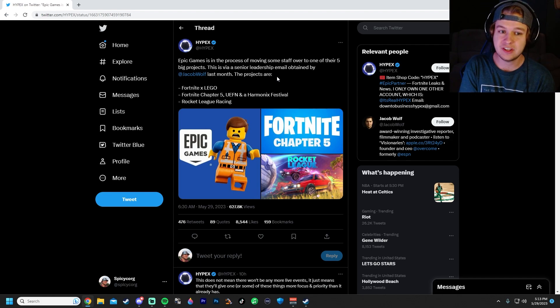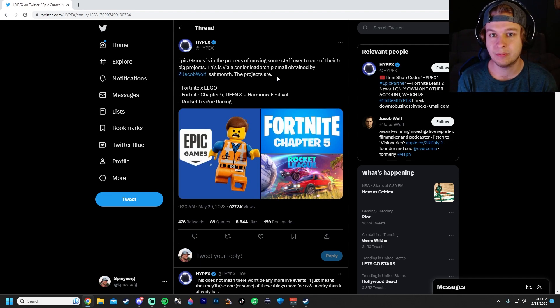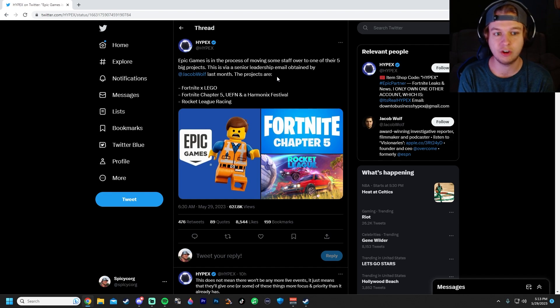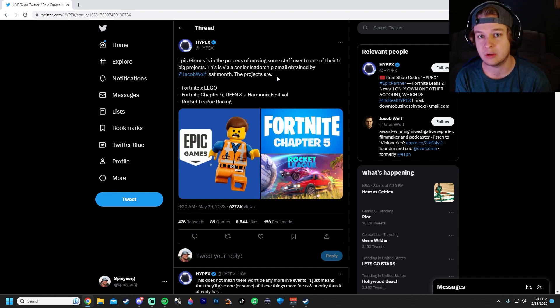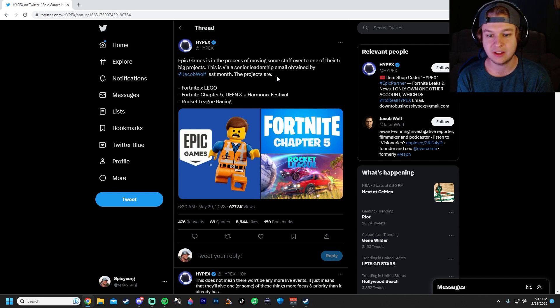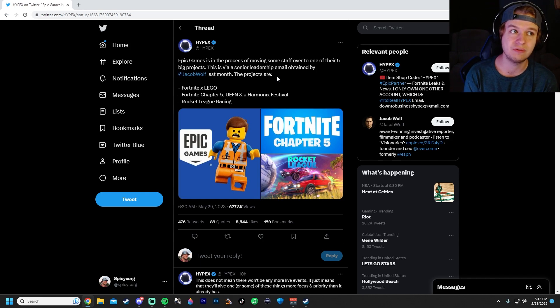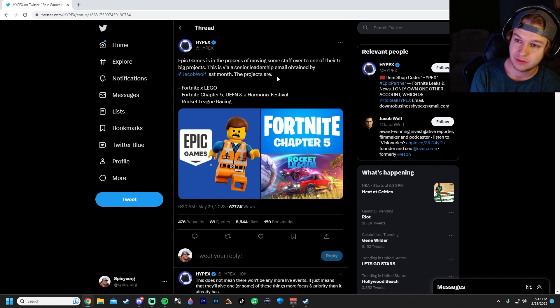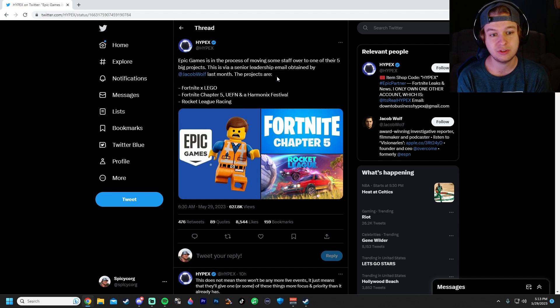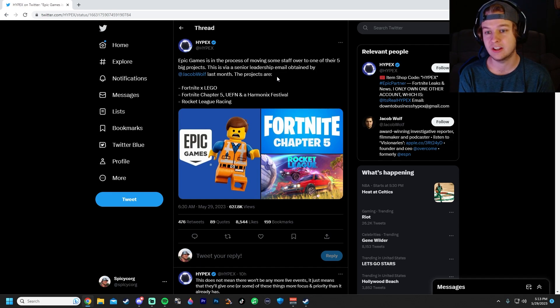Obviously, it would be silly to assume that they're building Rocket League Racing on Unreal Engine 3, which would mean that they're going to be building Rocket League Racing on Unreal Engine 5, which gives us hope that Unreal Engine 5 is happening sometime, at least, and they're working on it.